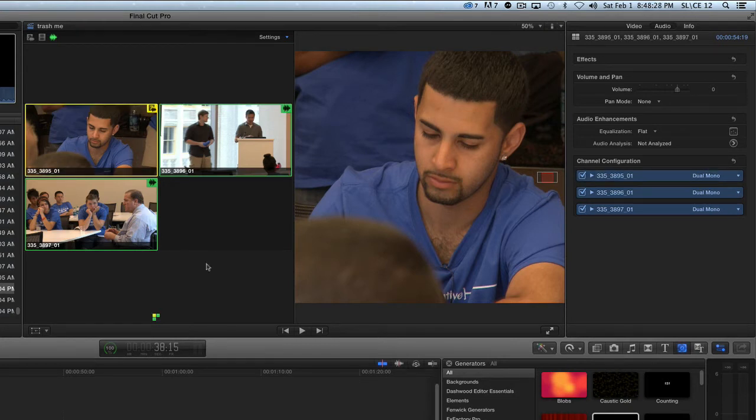Now that I have all three tracks of audio, which is technically six tracks of audio because this is stereo audio on this stuff.